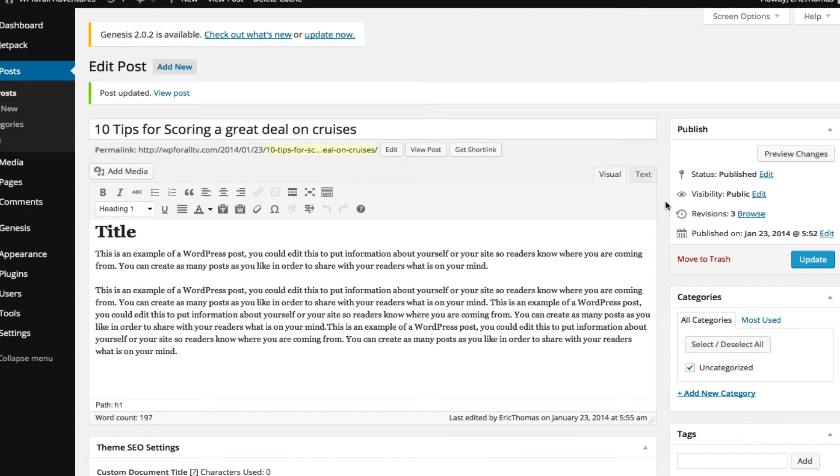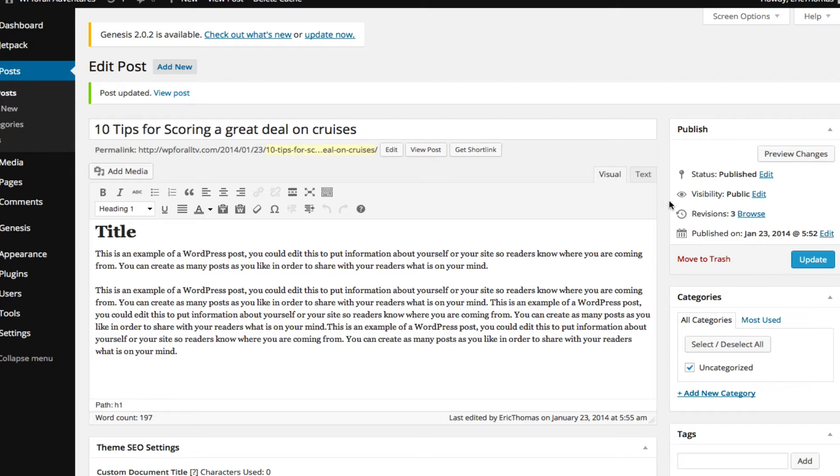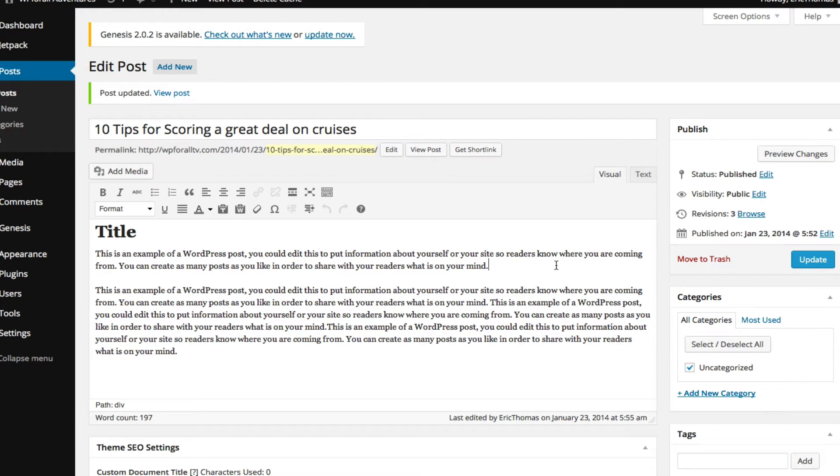So now that we've created our post and we know how to actually create the content to it, what does all this other stuff mean? I'm just going to go down the line kind of explaining what each of these are. The first thing right here is that you'll notice that before it said Publish, now it says Update. The reason for that is even though we have published our post, we can still make changes to it.